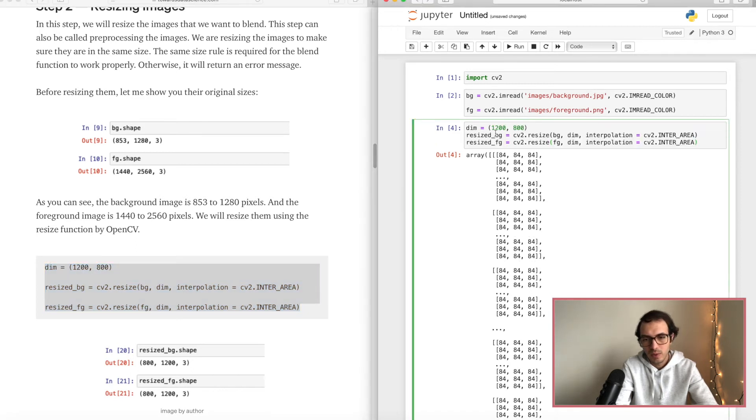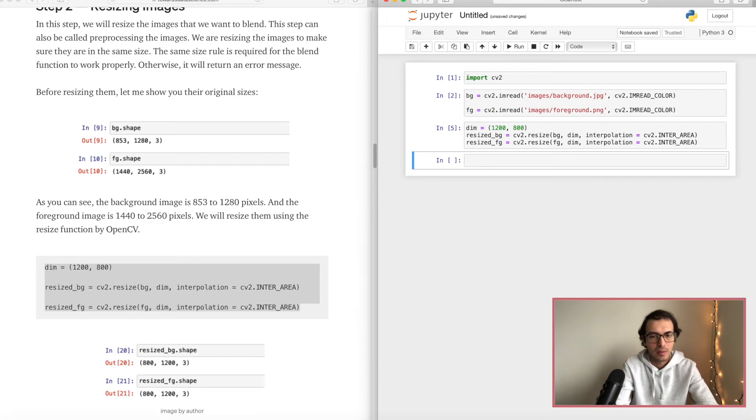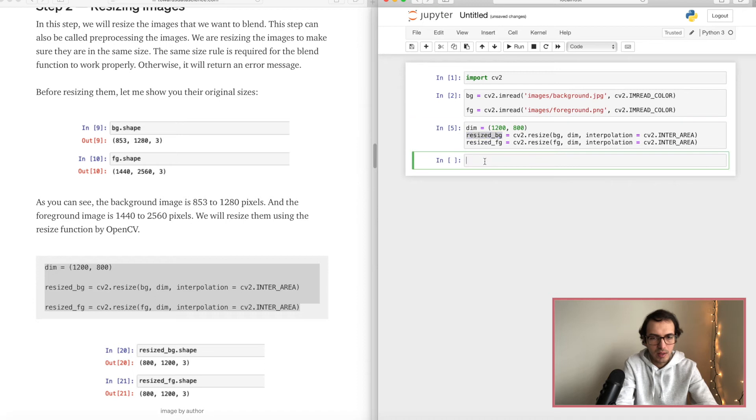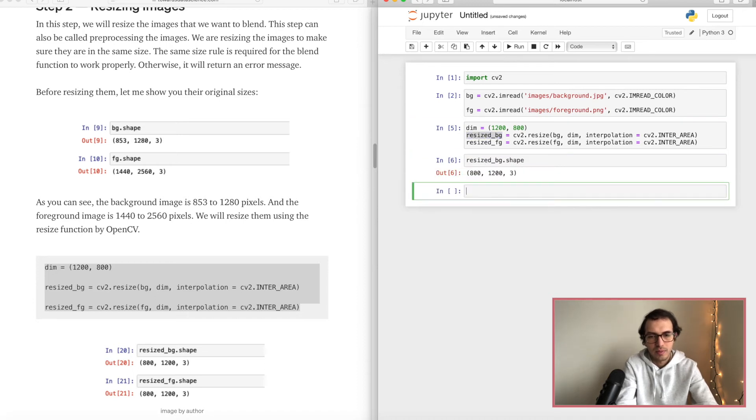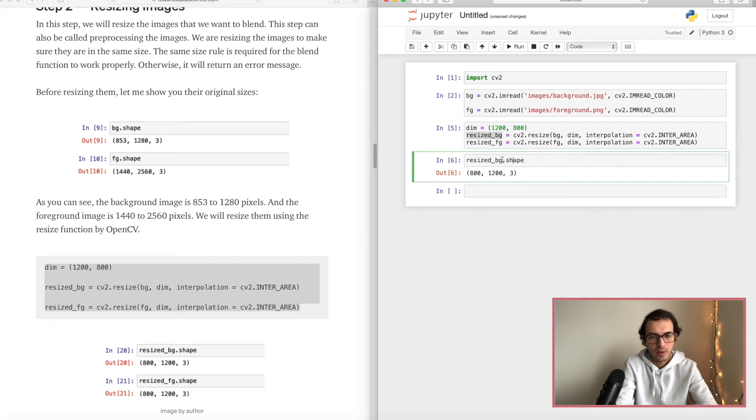In this block we are defining what size we want them to be and we are just resizing both of them, first the background and then the foreground. Perfect, perfect. You can always check by shape. As you can see it's 800 to 1200.